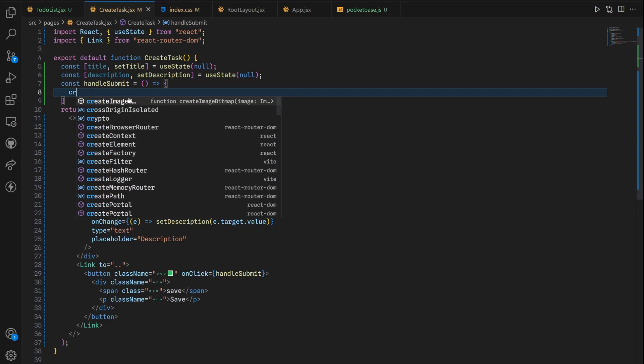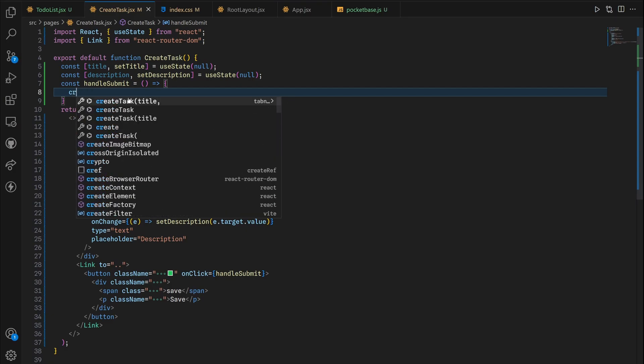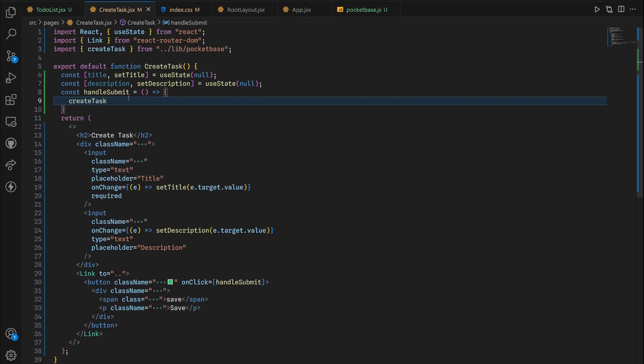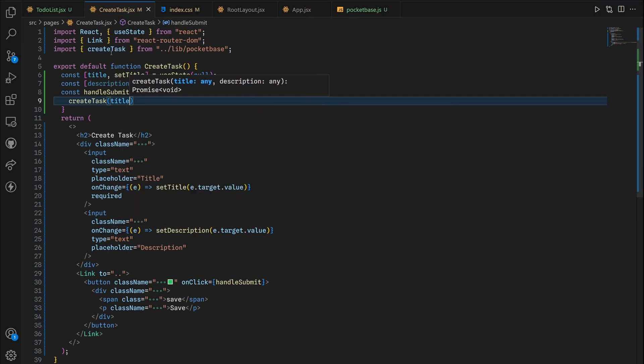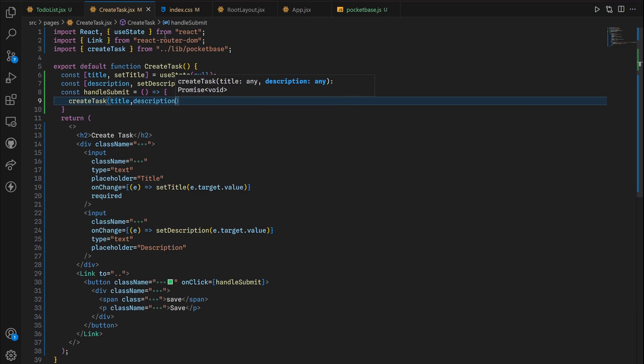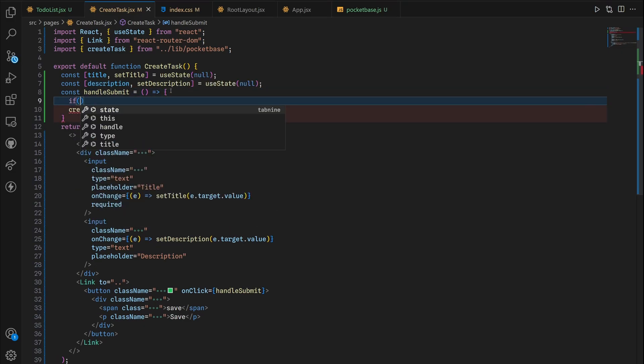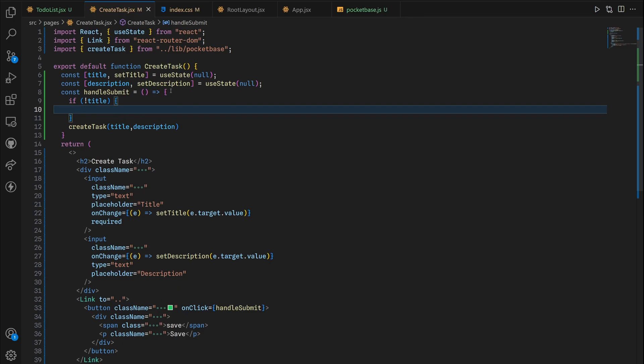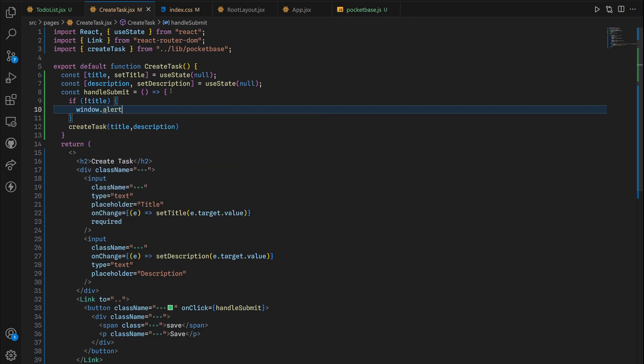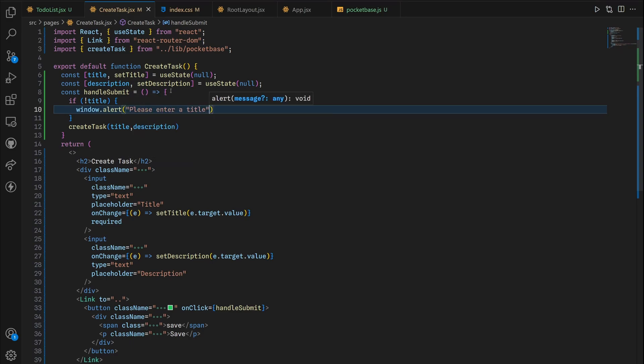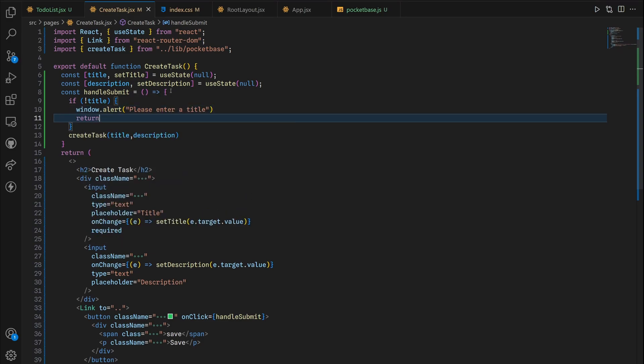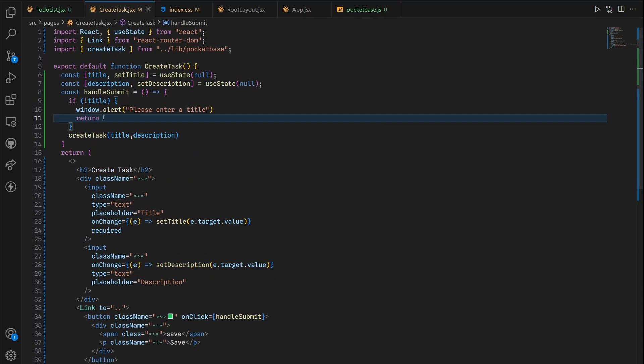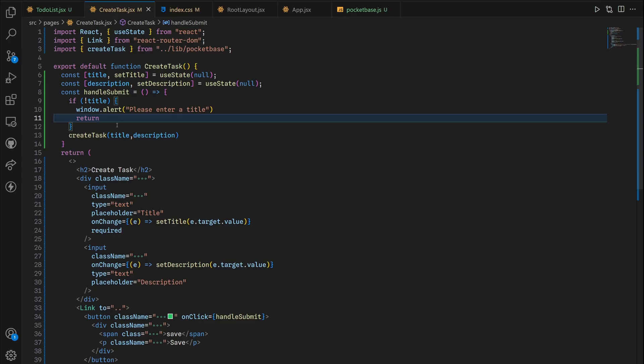Go back here and then create, oops yeah createTask. Automatically import the method for us and then title and description. Before we do so we want to handle what happens if we don't have a title. We're gonna throw an alert right here so alert then please enter a title and basically do nothing after that, don't go back to the home page.